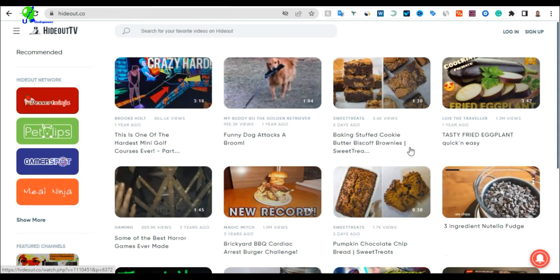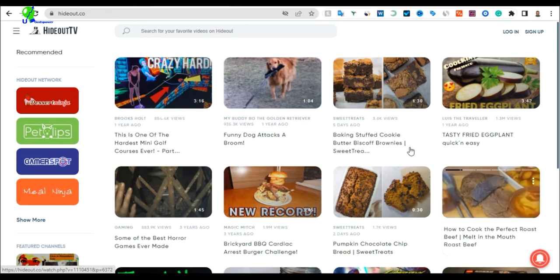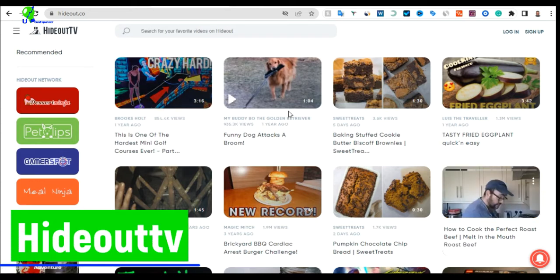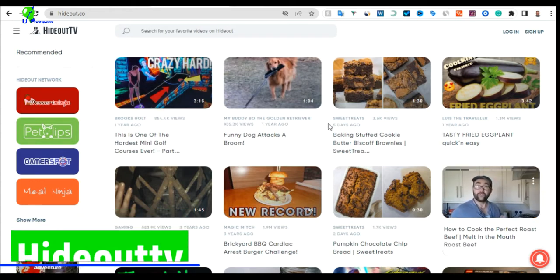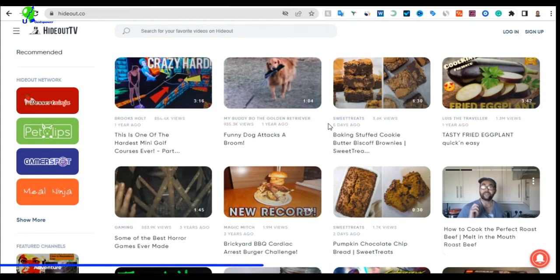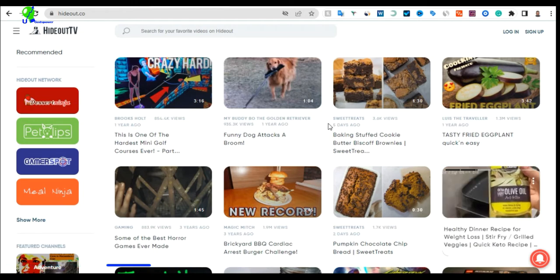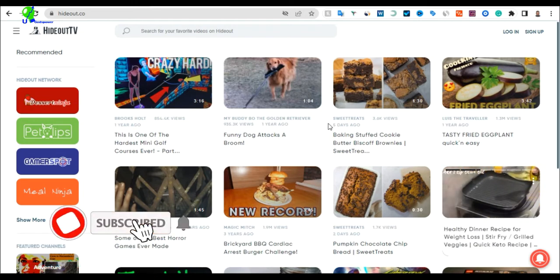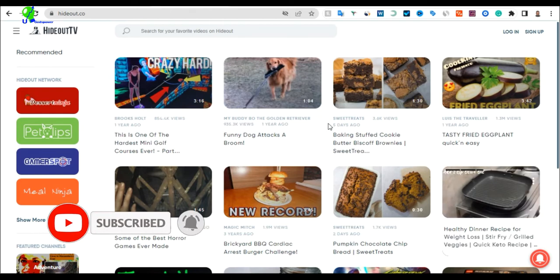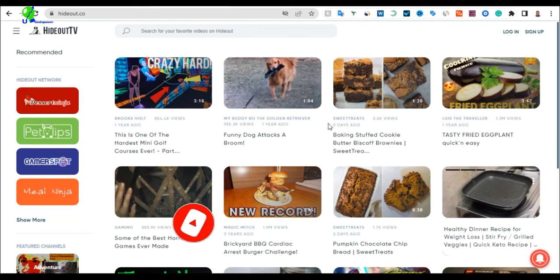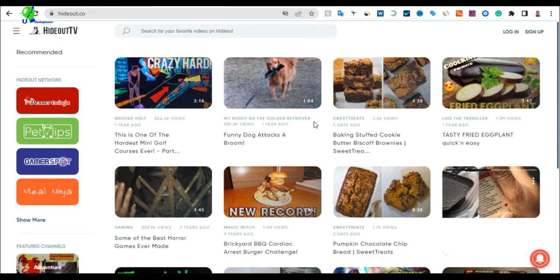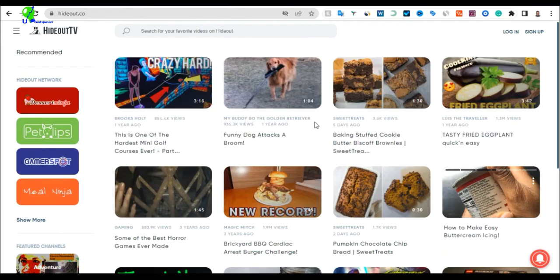The first website I'm going to show you is Hideout TV. You can see the name here — Hideout TV. The links for all the applications and websites I'm going to talk about will be in the description below. Once you land on the Hideout TV website, you are going to be watching videos and getting paid in return.